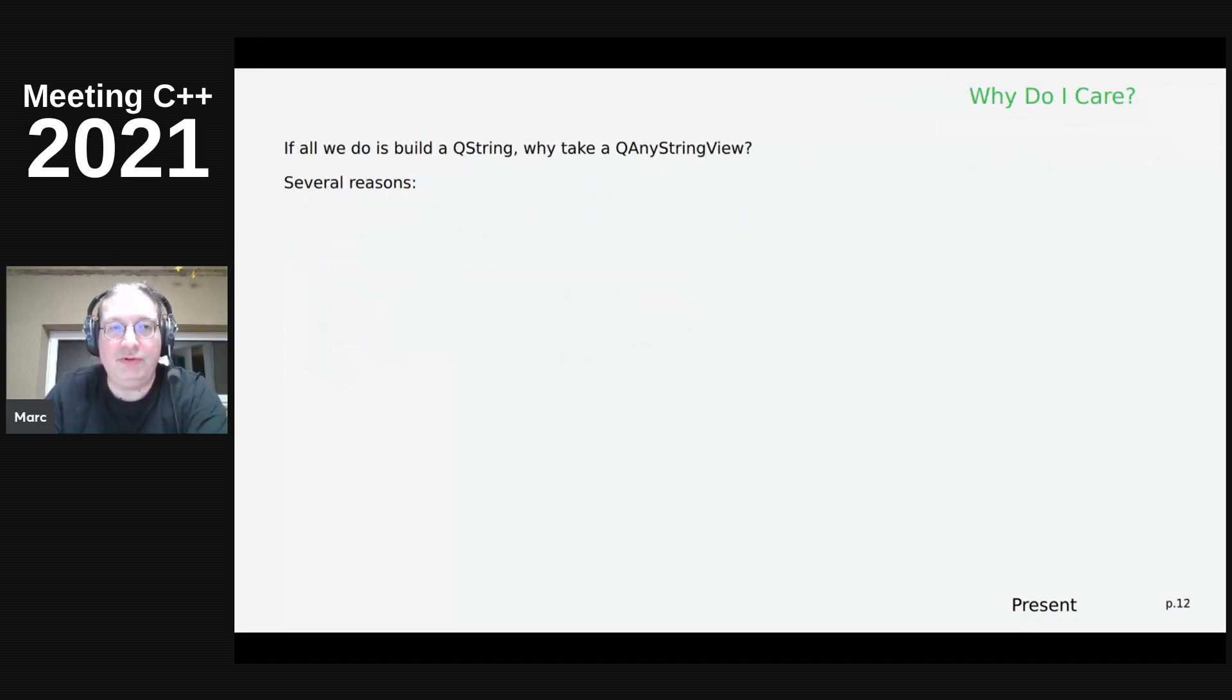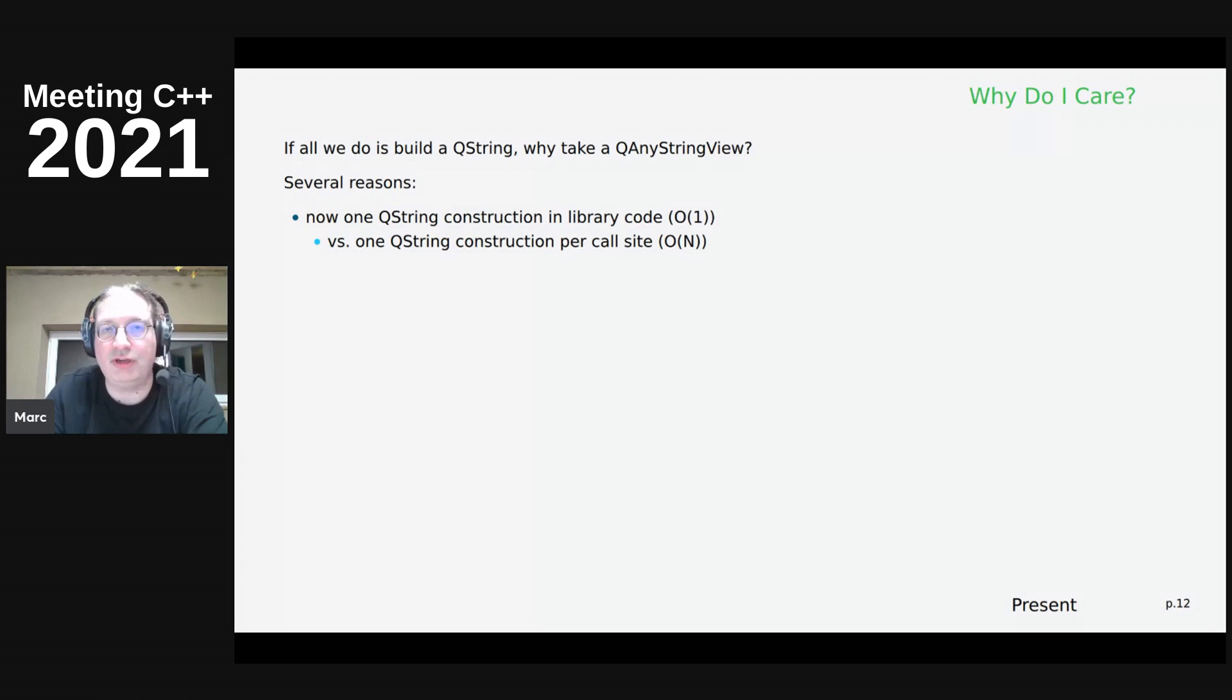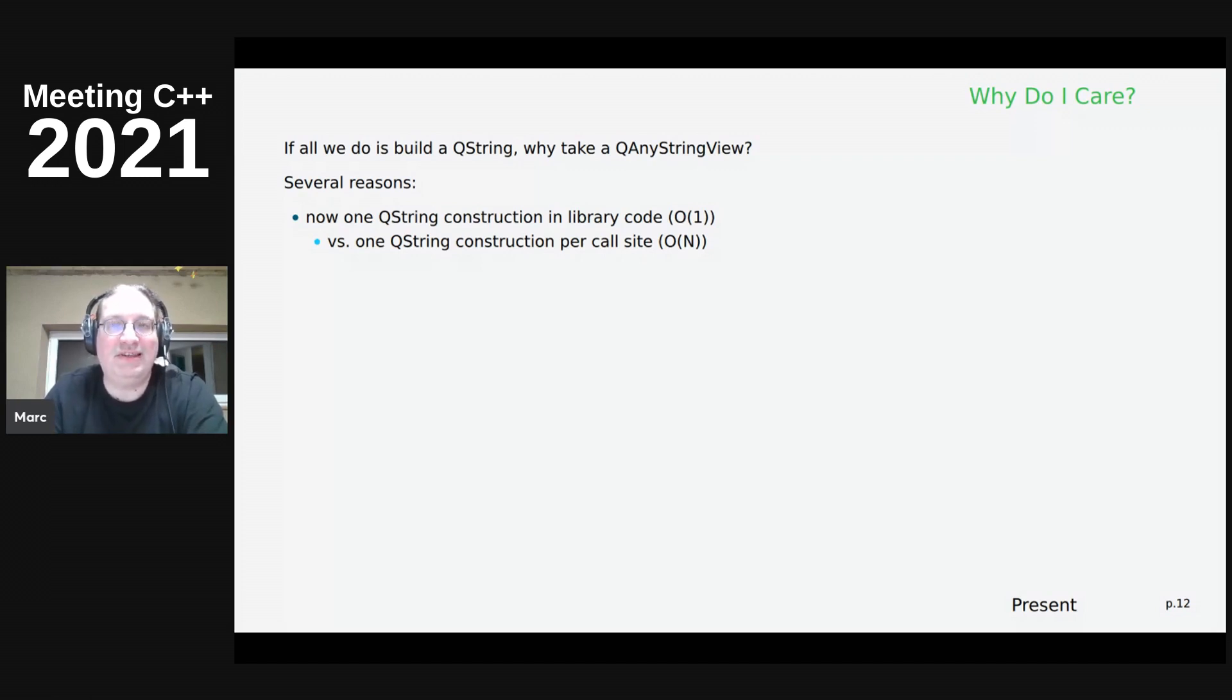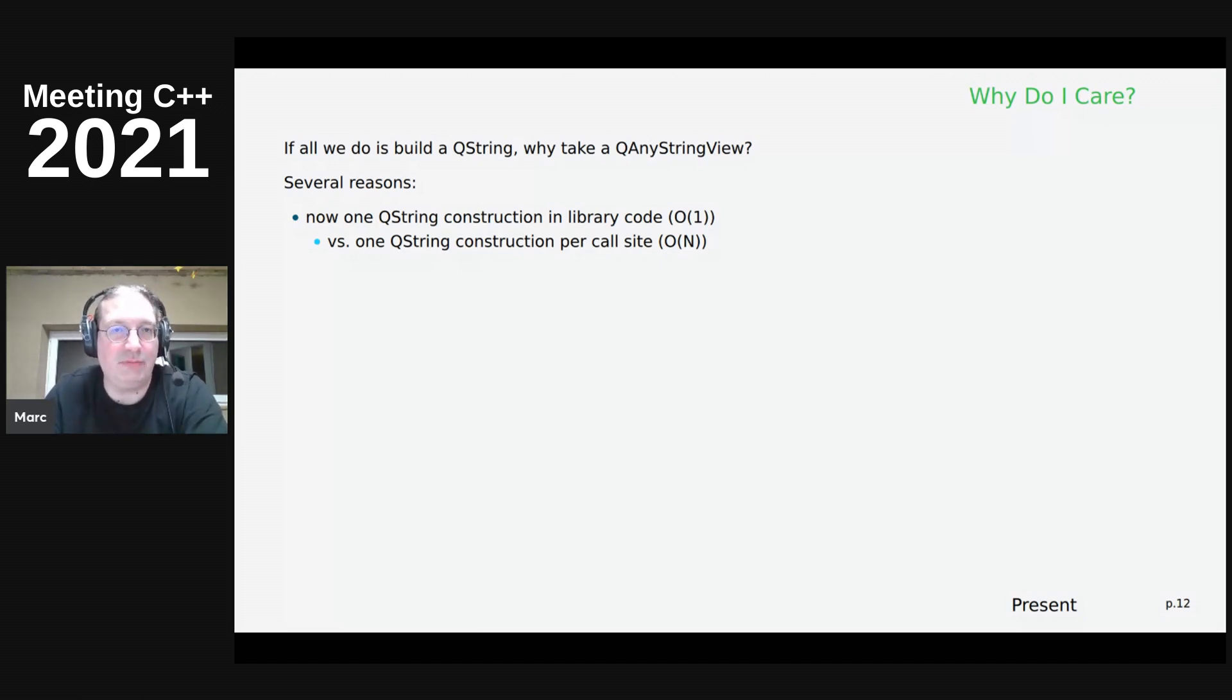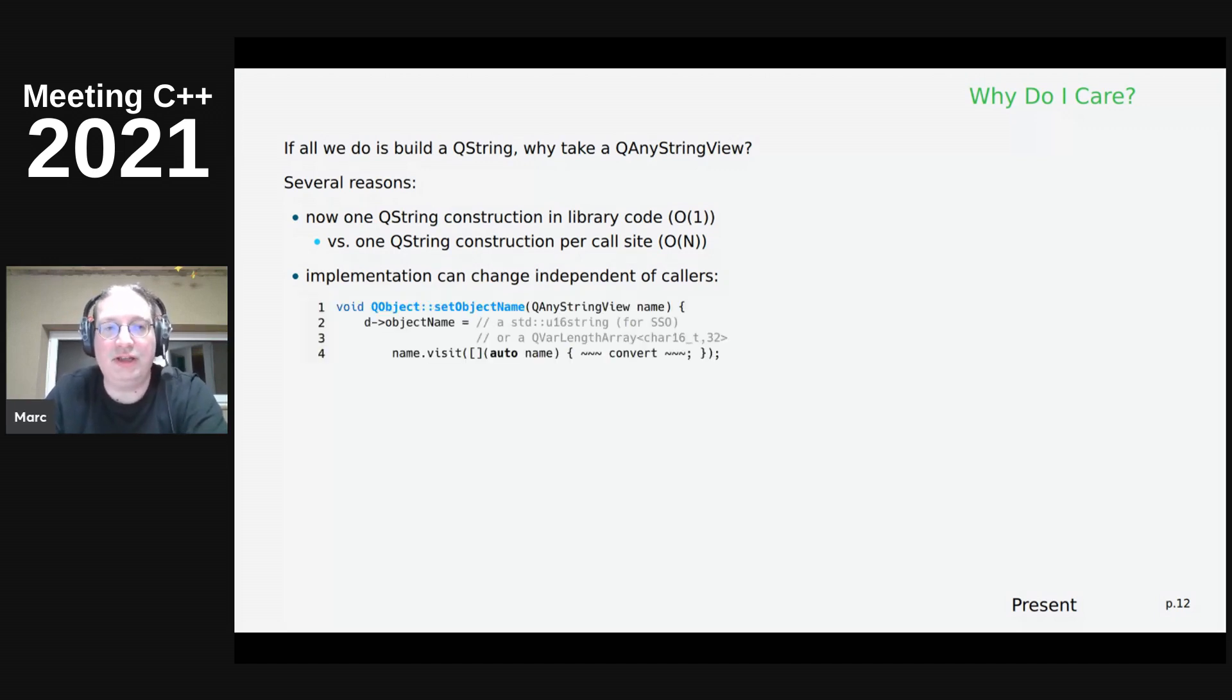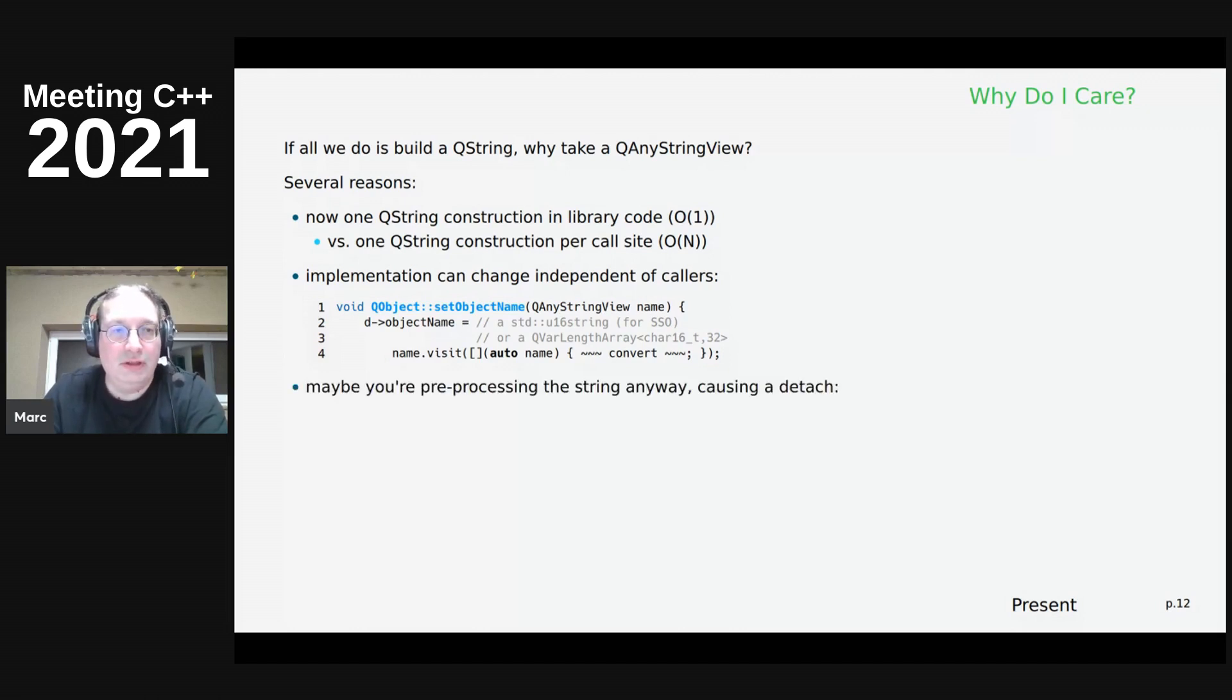So, if all we do is building a QString, why take a QAnyStringView in the first place? There are several reasons. First, we have now one place in the library behind the API boundary where the QString is being constructed, as opposed to at the call site with a temporary QString object, which litters every call site with a QString construction and a memory allocation, which does the same thing as a sequence of executable assembler instructions, but of course it's duplicated for each caller, whereas if you do this in the library, you only have one single place where this is being done. Second, we have now gained that the implementation no longer is forced to store the thing as a QString, but it can, for example, store it in a U16 string, standard U16 string, to get the SSO, it's called Small String Optimization, or in some small vector in Qt that's called QVarLengthArray.